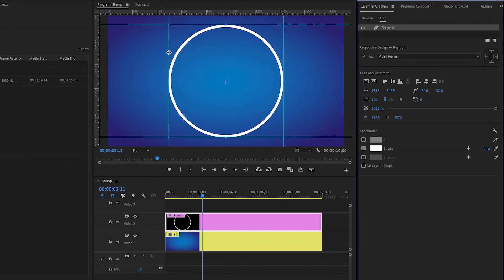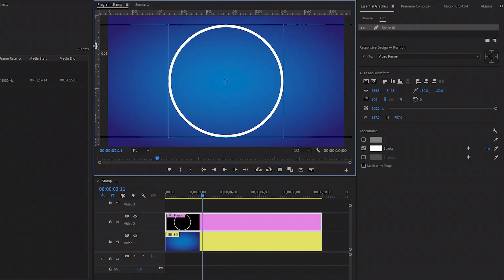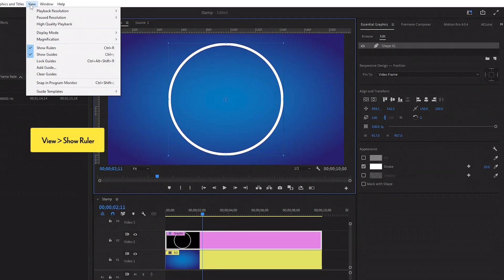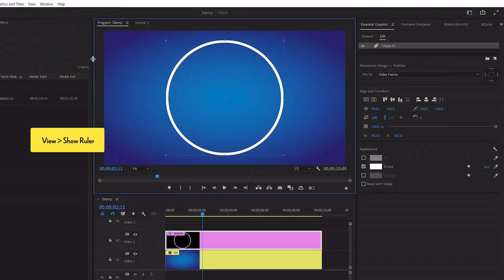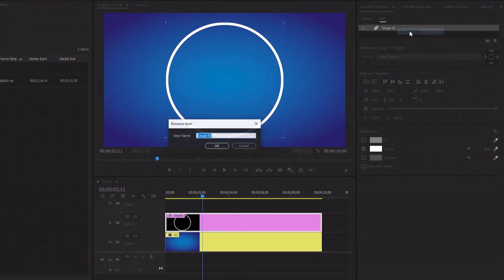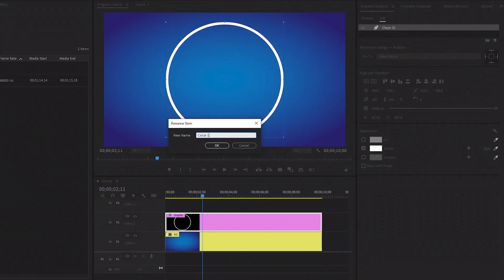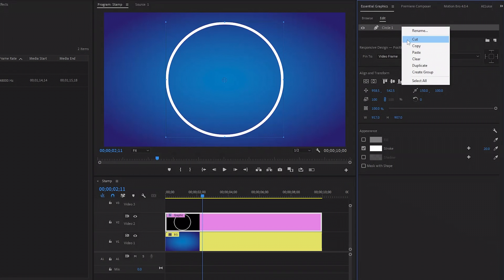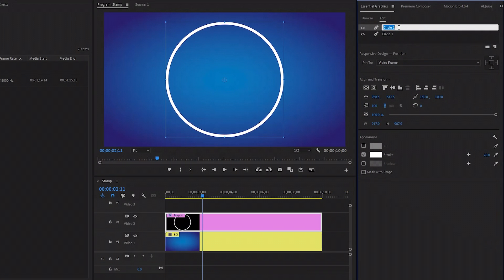Now we don't need the rulers, so let's remove them. Move over to the View panel and then click on Show Ruler to disable the rulers panel. In the next step, let's move over to the Essential Graphics panel to rename the circle. Let's give the name Circle One and then click OK. Next, we have to duplicate Circle One — right-click on Circle One and then click Duplicate. Next, I am going to rename the top circle. Let's give the name Circle Two. After that, make sure the top circle layer is selected and then we have to make the scale size around 91.